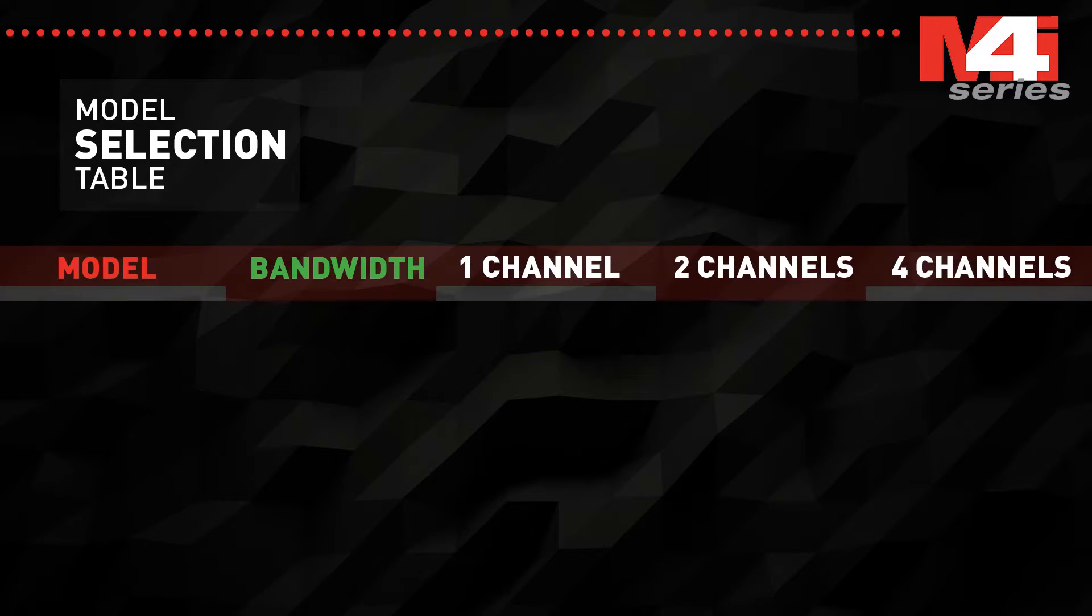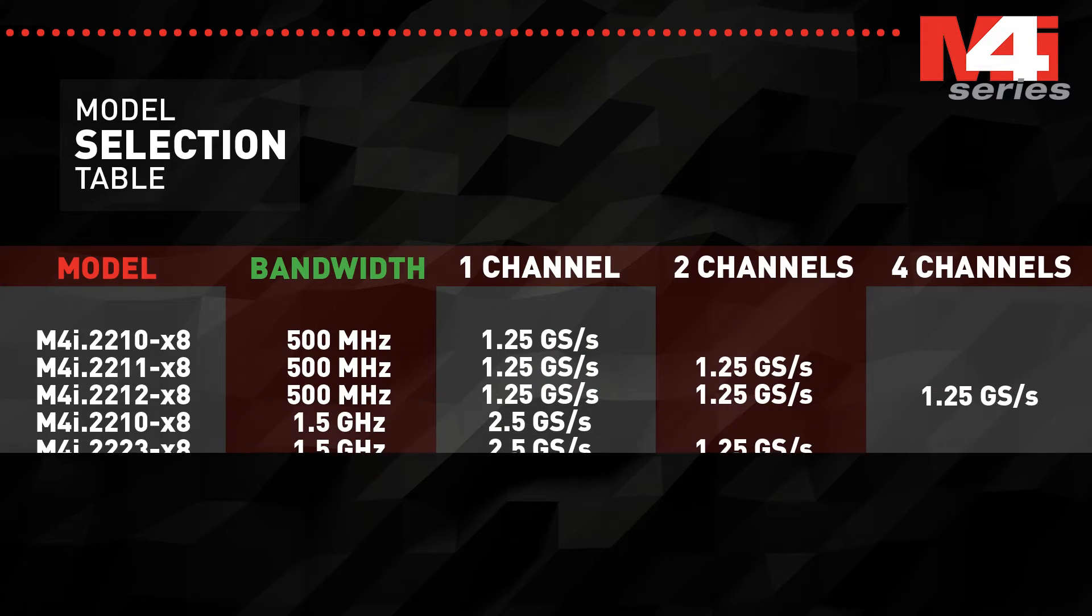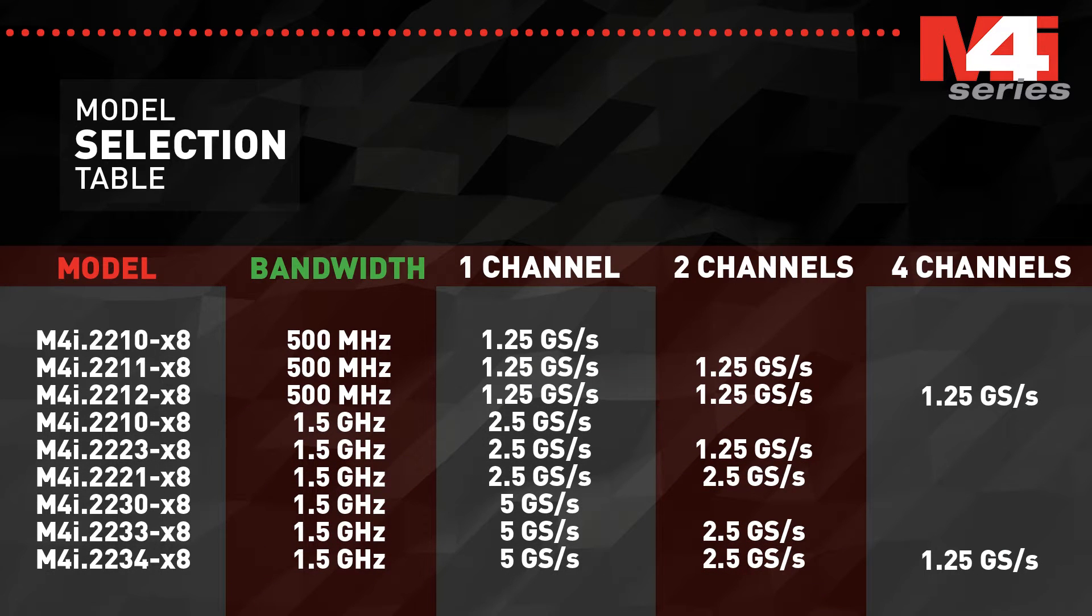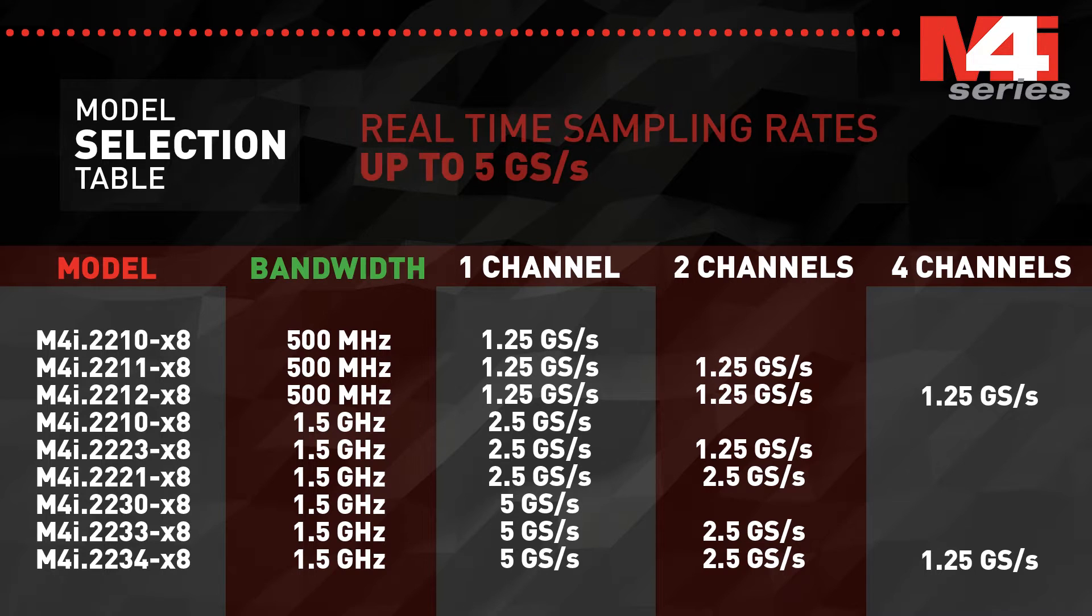The digitizers are available in nine different models, allowing you to select the performance characteristics that best match your application. Models offer one, two or four channels and sampling rates of 1.25, 2.5 and 5 gigasample per second.